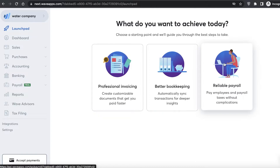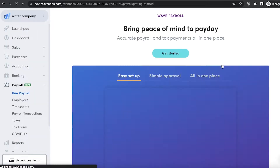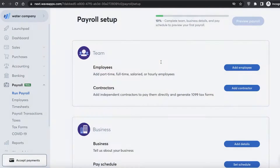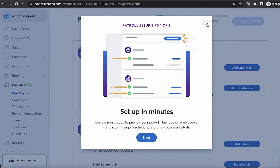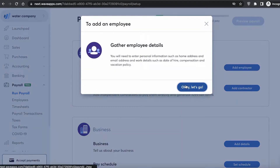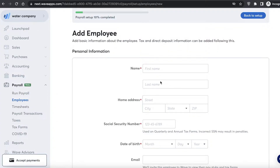To get started, I want to set up payroll for my employees. I can click on reliable payroll and then click get started. From there I can set up my employees and contractors first, so I'll click on add employee and enter all their information.